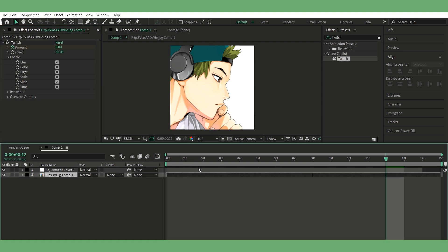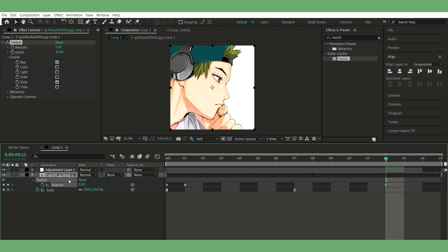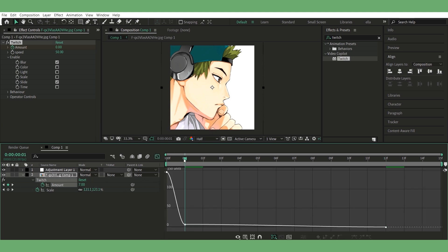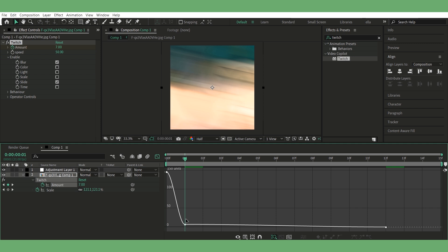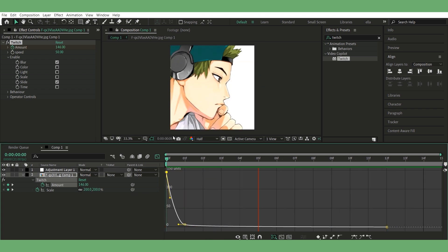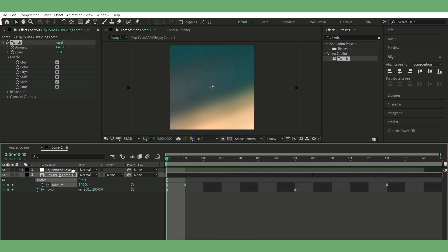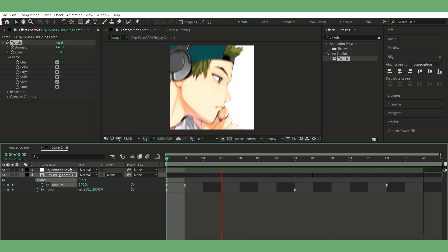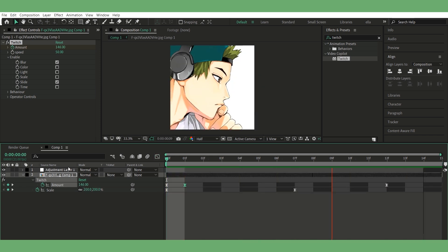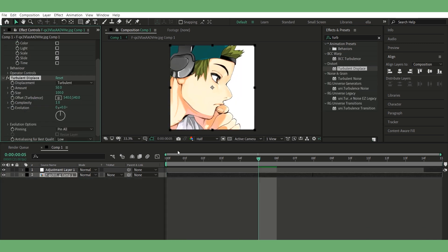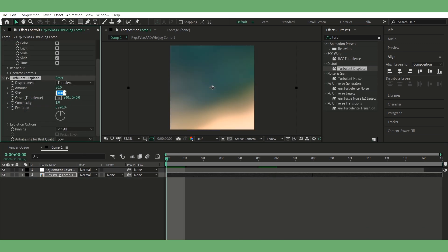Easy ease them and do the graph just like this. Step three, add turbulent displace.